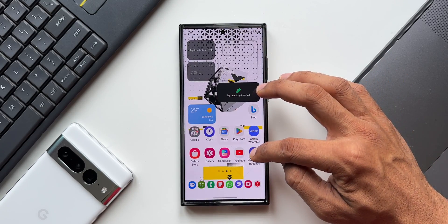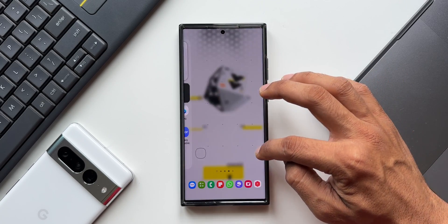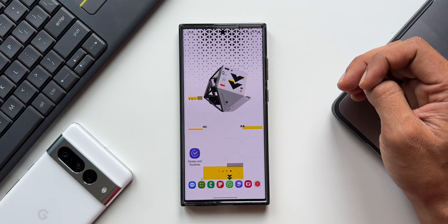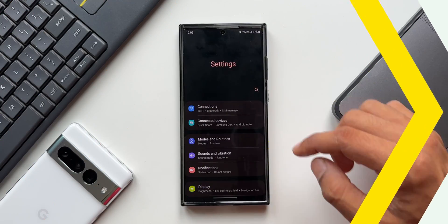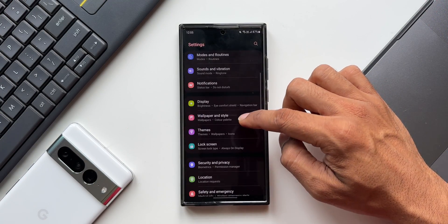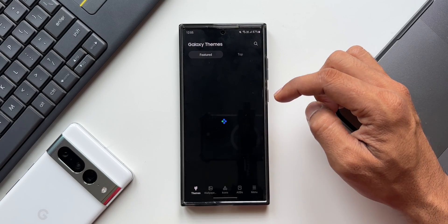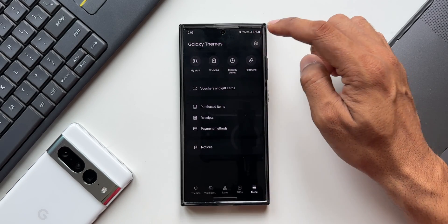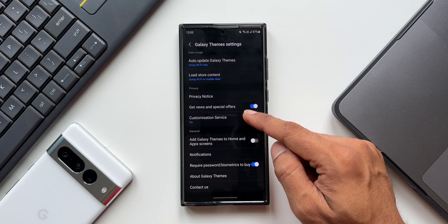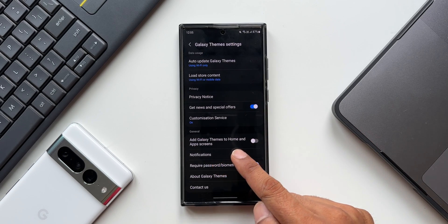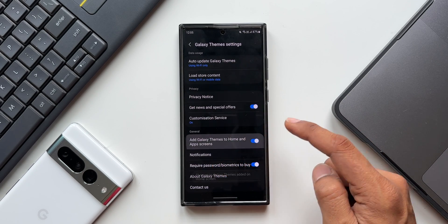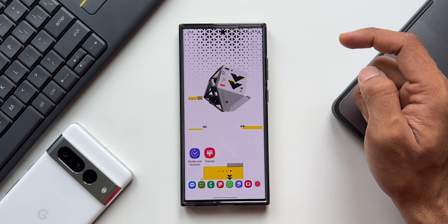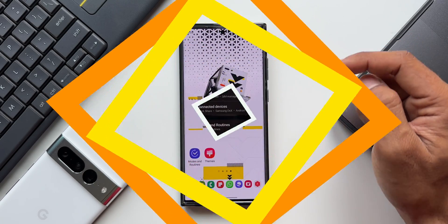For the second one, go to Settings and tap on Themes. Tap the hamburger menu and then tap Settings. Under General, we have the option 'Add Galaxy Themes to Home and App Screen.' When we enable this, the Themes icon gets added to both the home screen and the app tray.